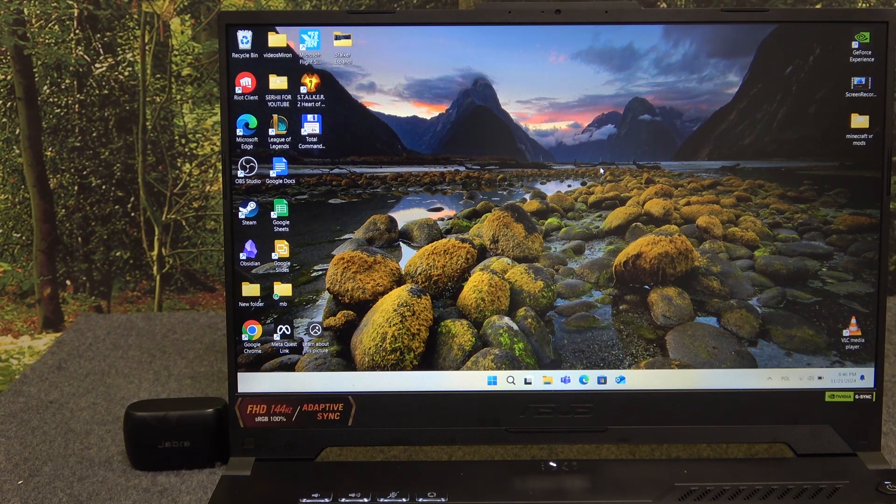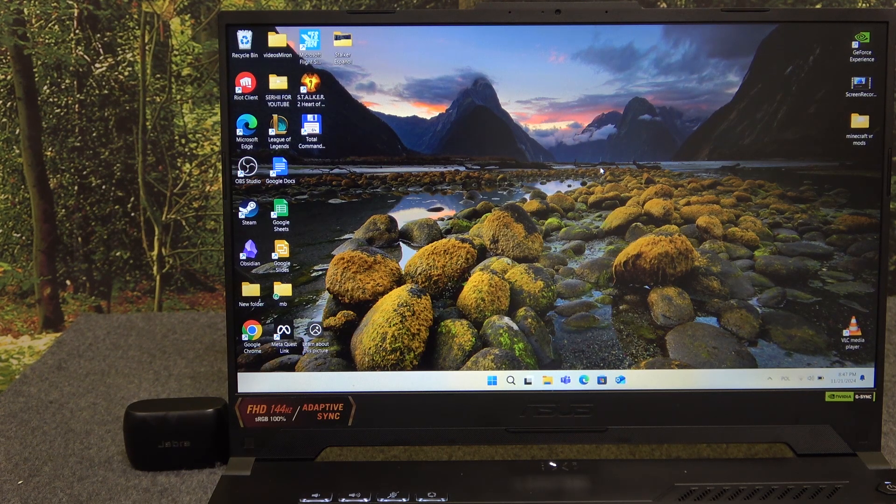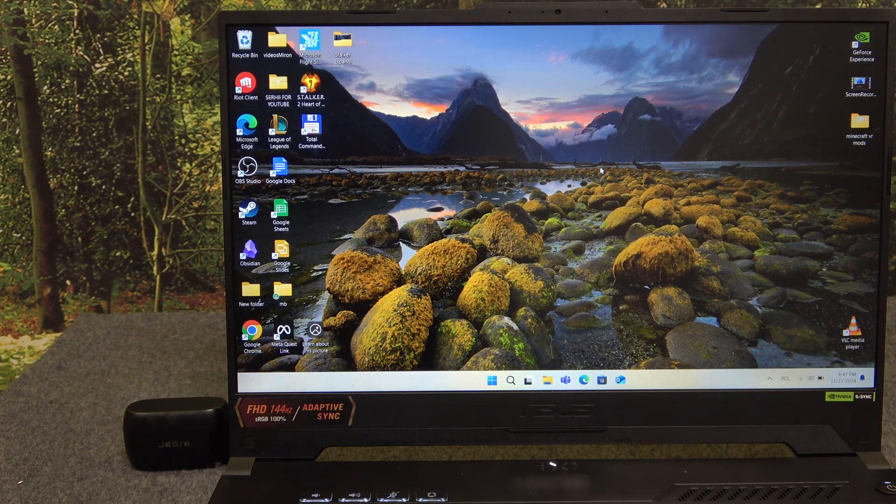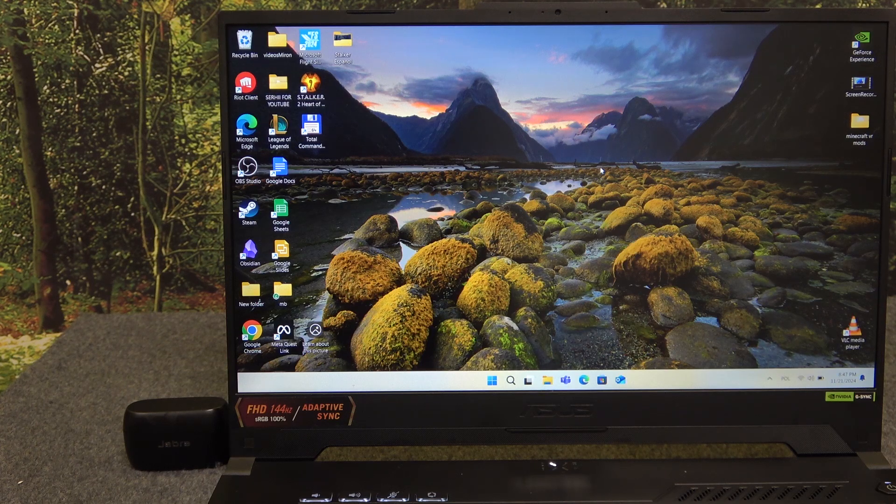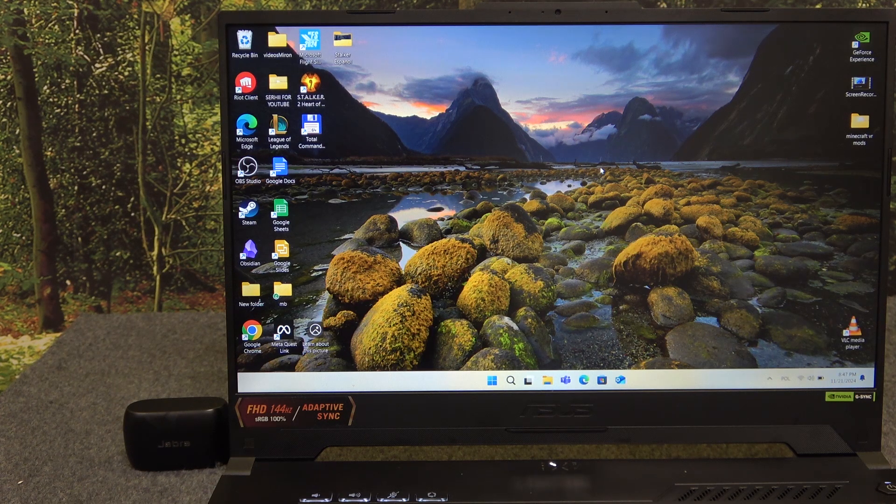Hello everybody and welcome. In this video I will show you how to pair your headphones Jabra Elite 75T with your PC.